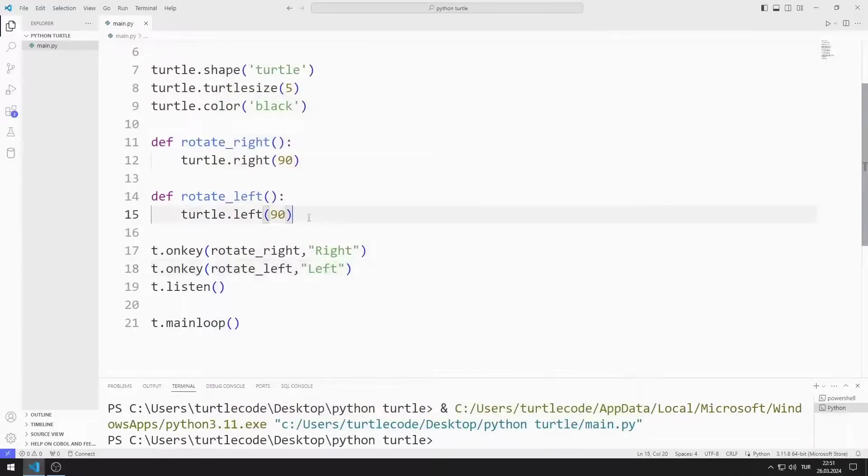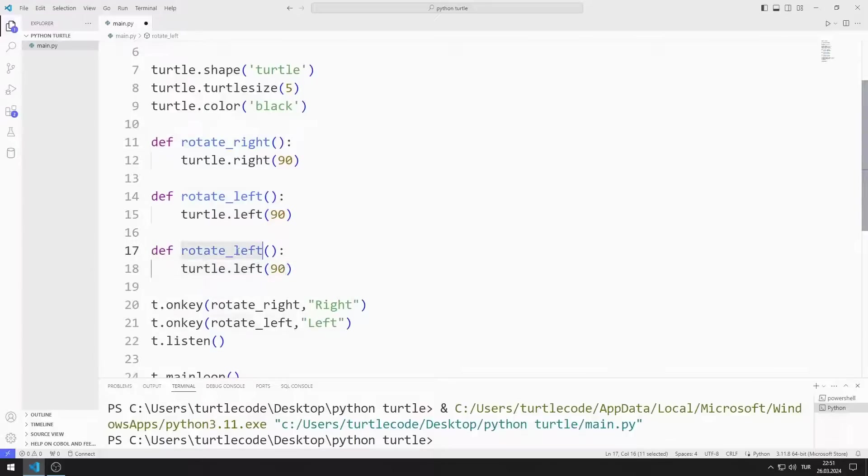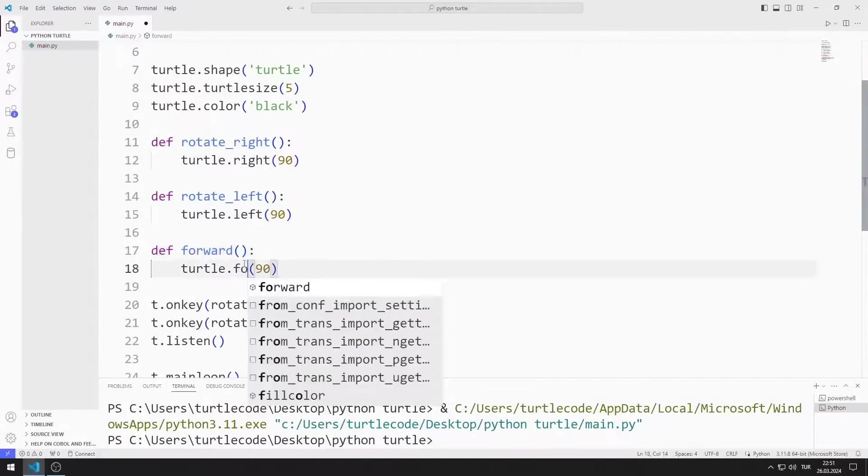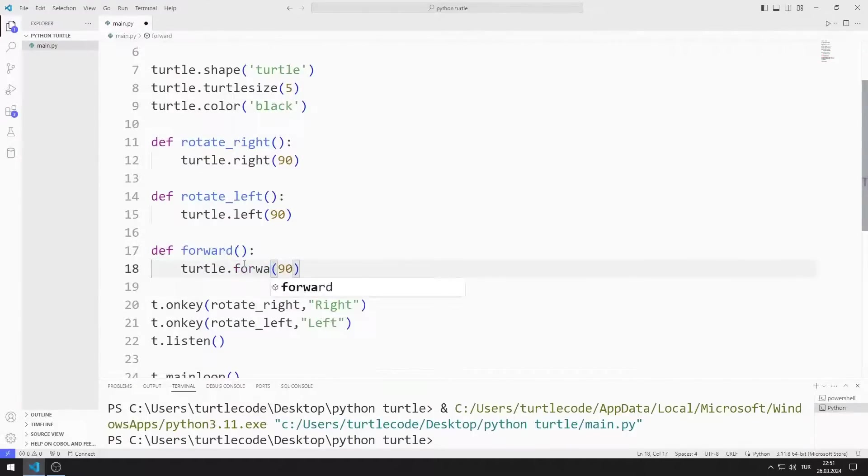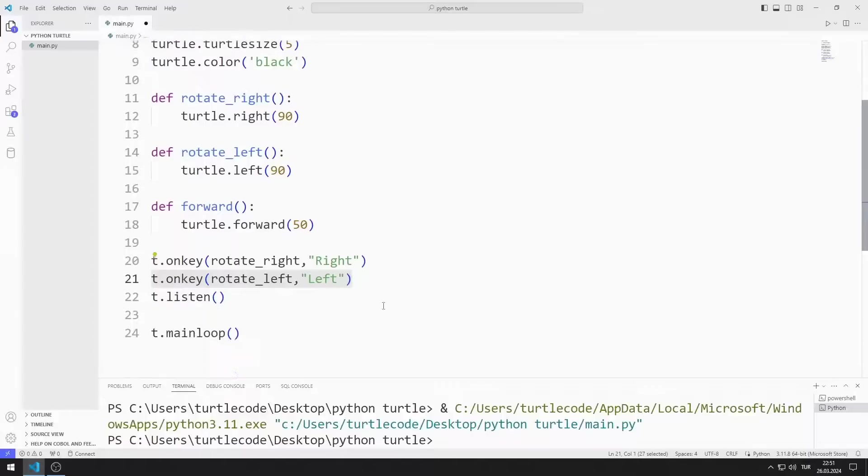I create a function to move the object forward. I am defining onKey.